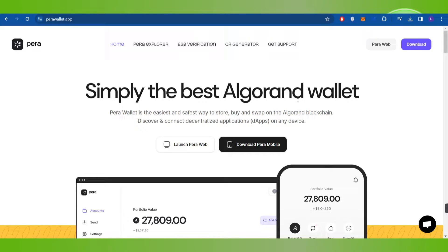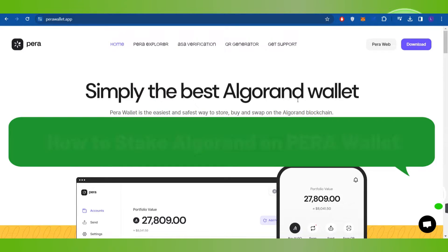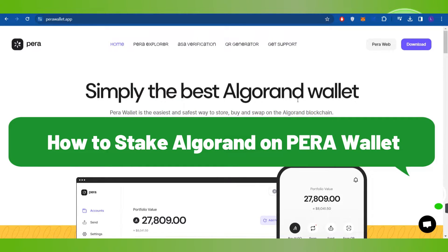Hello everyone, welcome back. In this video, I will show you how to stake Algorand on Paranetwork.